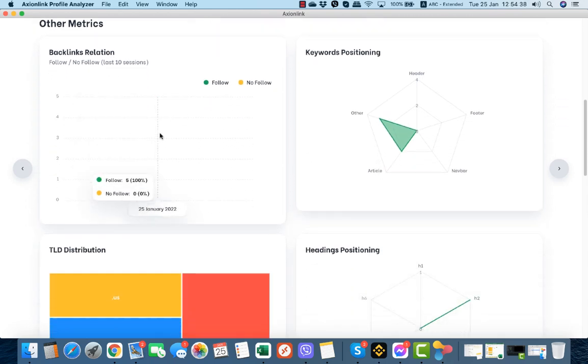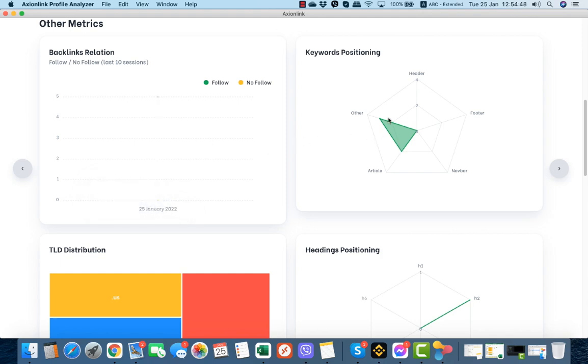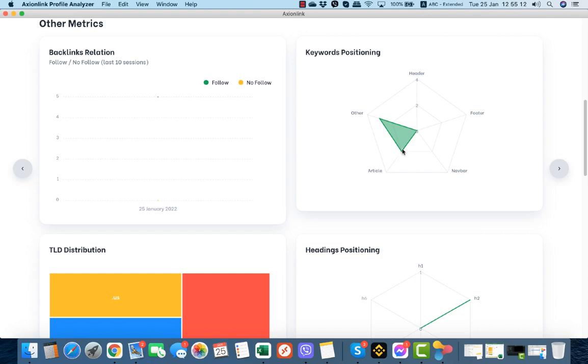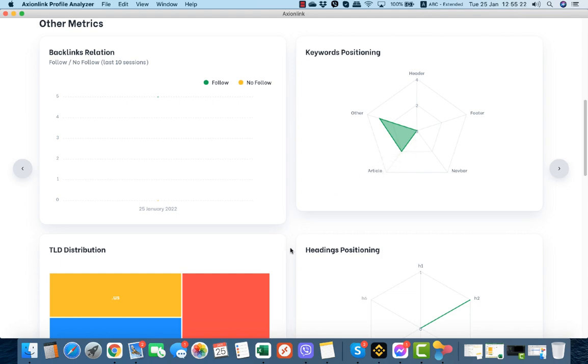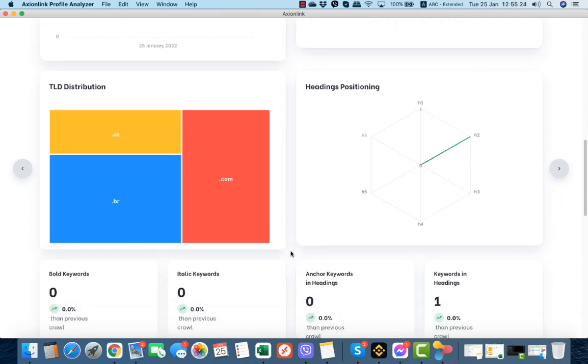Again, this is the follow nofollow. It has 5 dofollow links, so we need to create some nofollow links also. The keyword positioning is on article. Now the other can be on a bio, on an authority link bio, or on a profile, or it can be on a profile page and stuff like this. But the contextual backlinks, the contextual links are of course more important, so we need to have more links on articles. The TLD distribution is okay, it's decent.